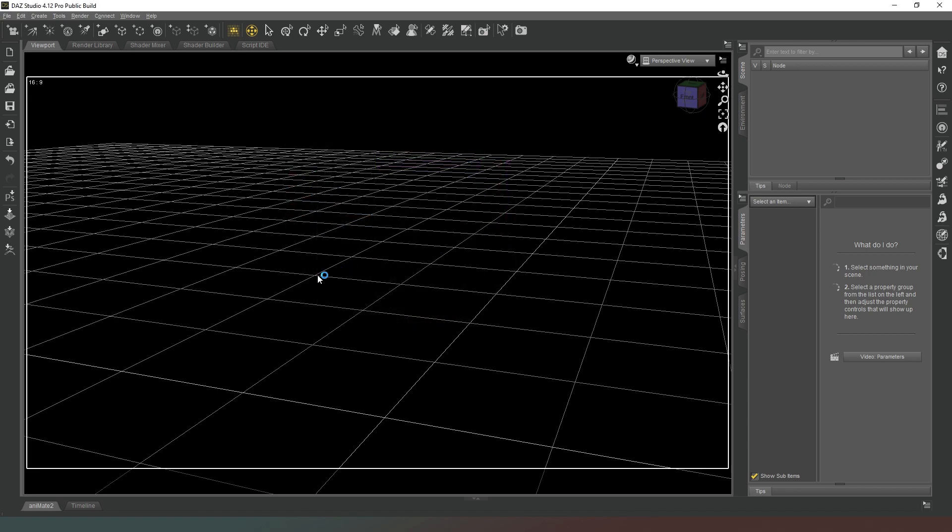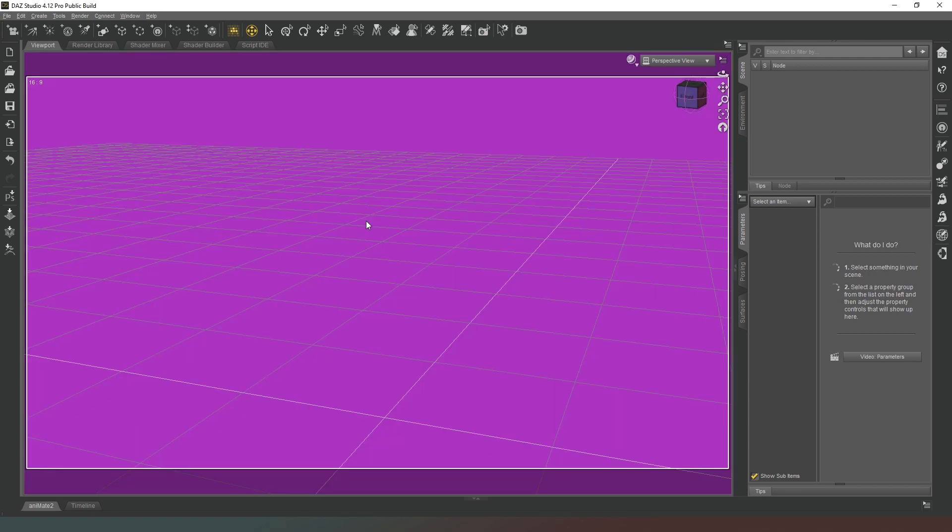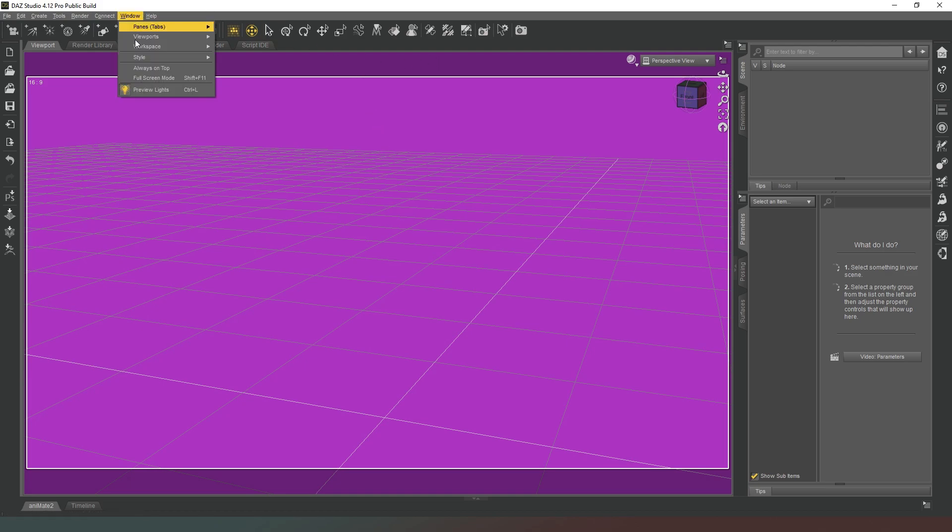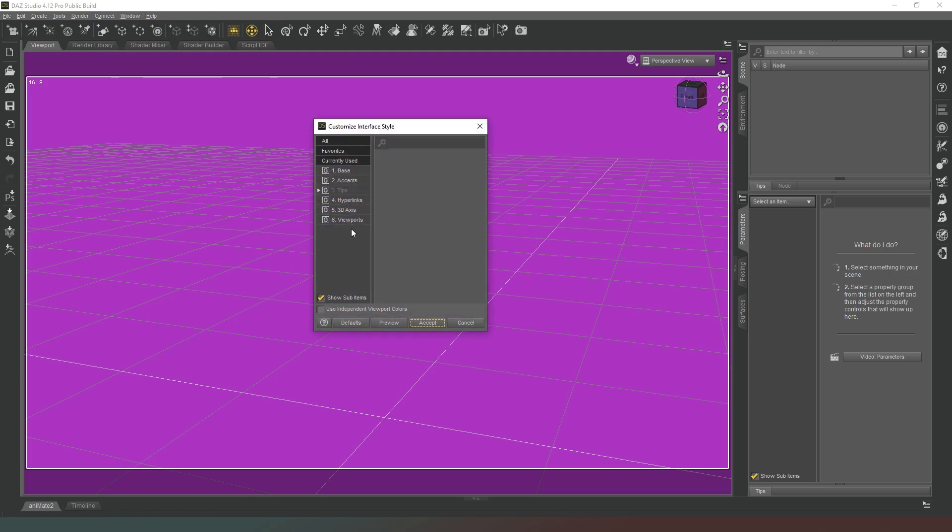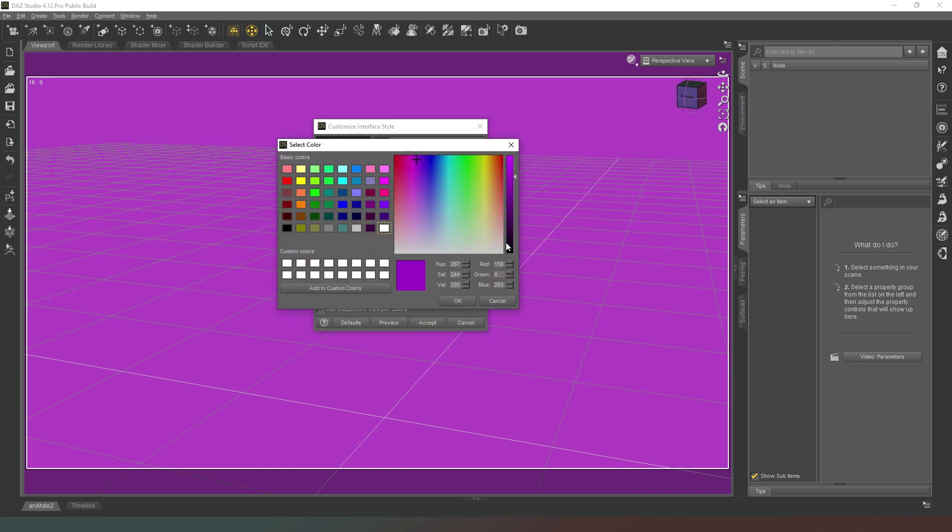Just changing it to bright pink for the sake of demonstration, and as you can see that is absolutely hideous, so we are going to change that straight back to black.